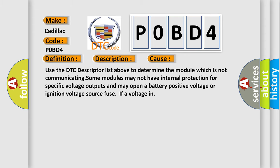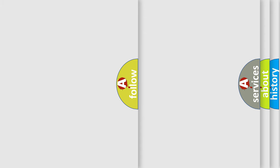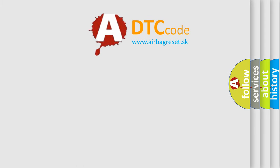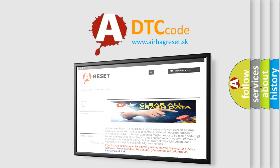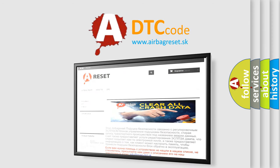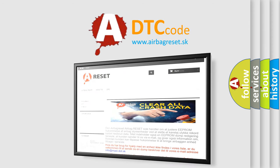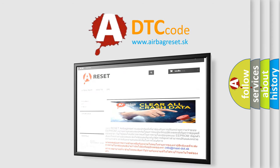The airbagreset website aims to provide information in 52 languages. Thank you for your attention and stay tuned for the next video.